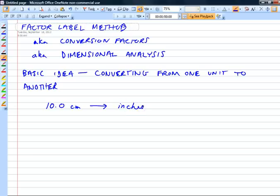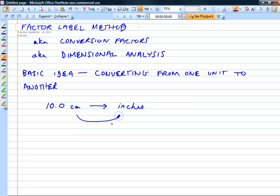Of course, we're the last country in the world that still uses the English system, but we do use it, so it's useful to be able to make these conversions, even though we're all supposed to be switched over to SI. What I need to do is a conversion factor — I need an equivalency, a relationship between these two units. It turns out there are 2.54 centimeters in one inch.